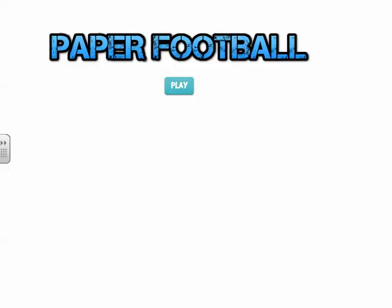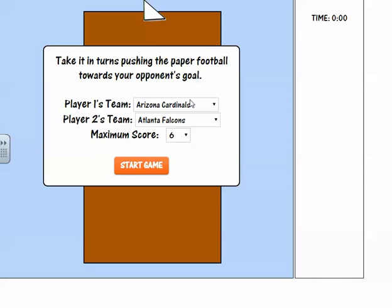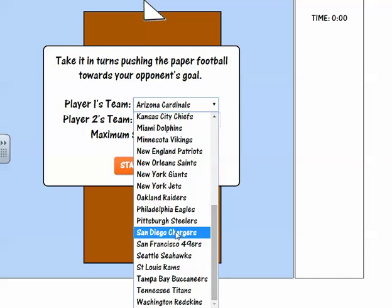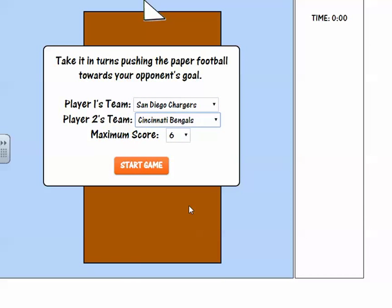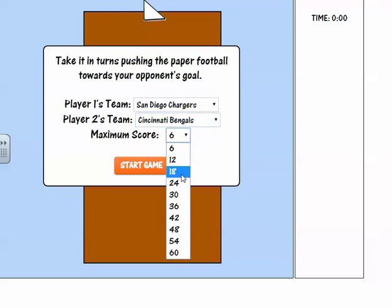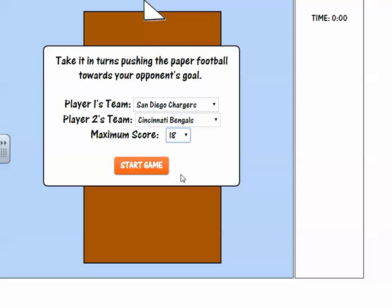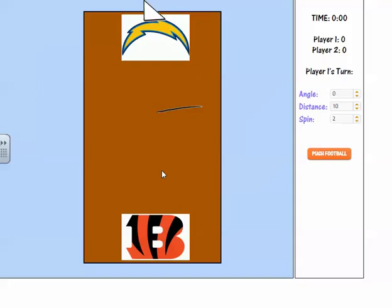This requires two players. The first thing you do is click play. You can pick from real NFL teams — let's randomly choose the San Diego Chargers against the Cincinnati Bengals. The maximum score means at what point somebody wins. The first person to 18 wins the game, since you can only score sixes — the points for a touchdown. Click start game and you see the Chargers go first.